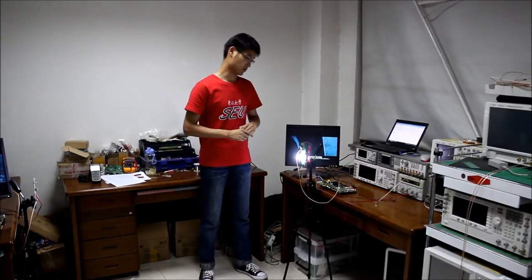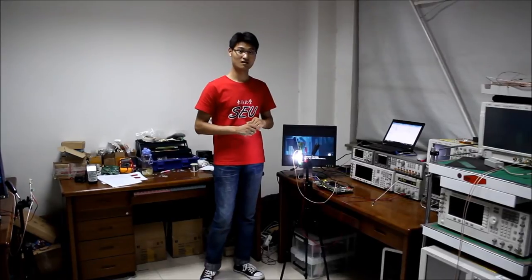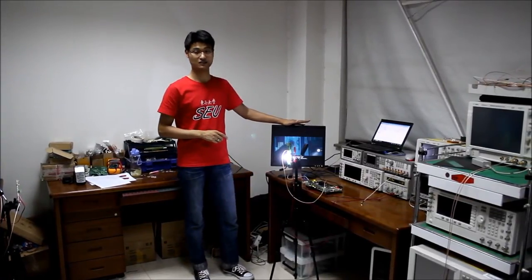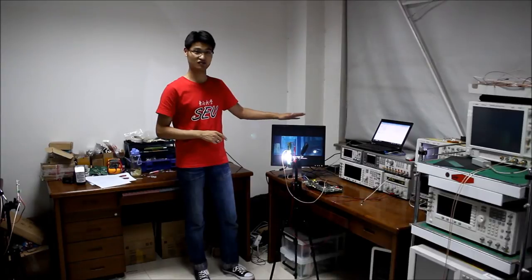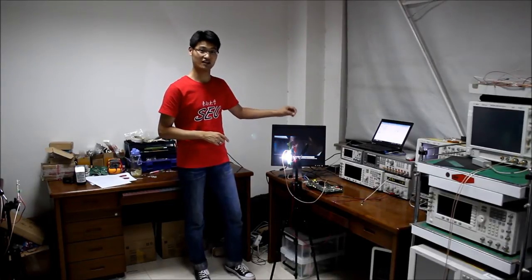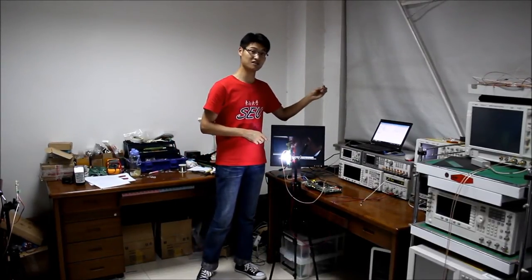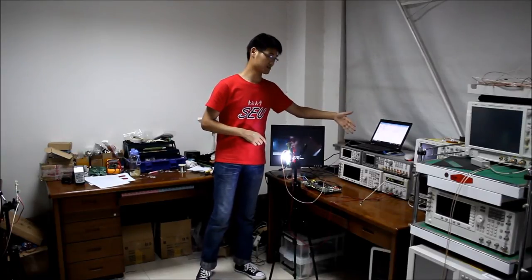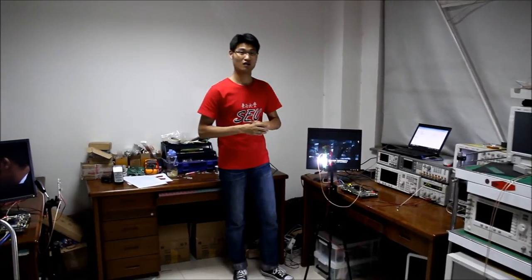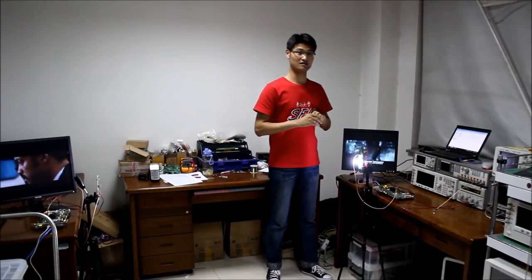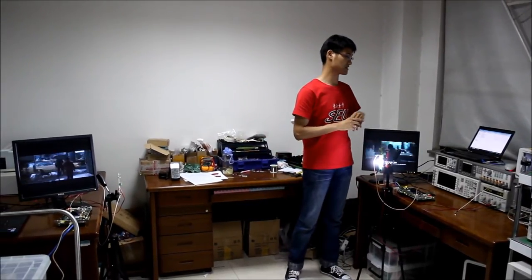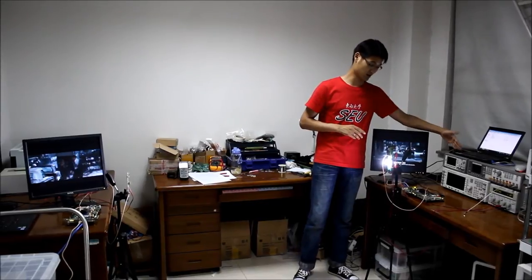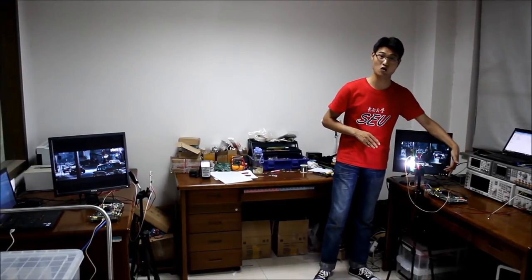Back to our demo. Here, a 720p high definition movie is transmitting from this laptop to that laptop. The movie is sent by this laptop to the baseband processing board, this FPGA board, through the Gigabit Ethernet.